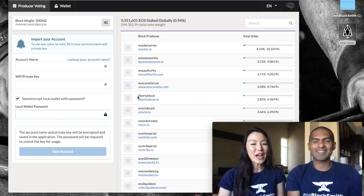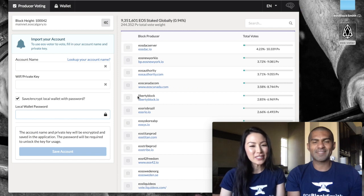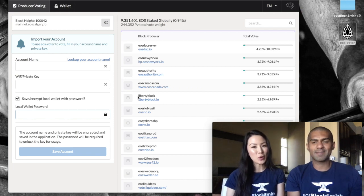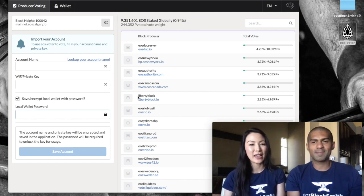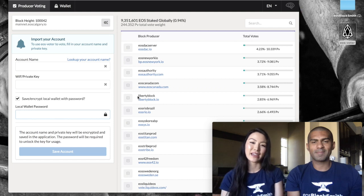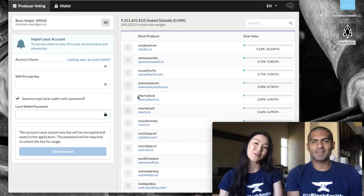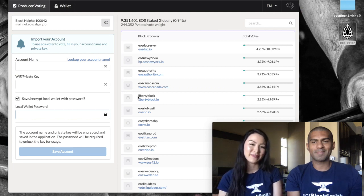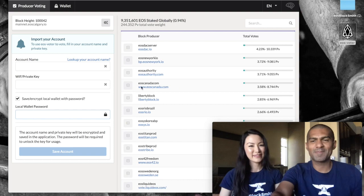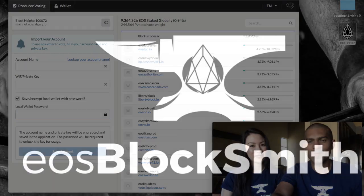So we're happy that you are able to join us today. If you want to learn more about us, you can go to our website at eosblocksmith.io and we will see you later. Bye! Bye!